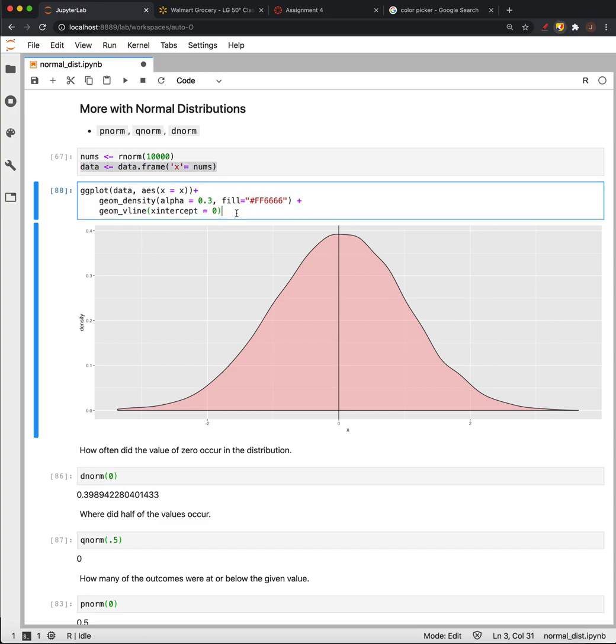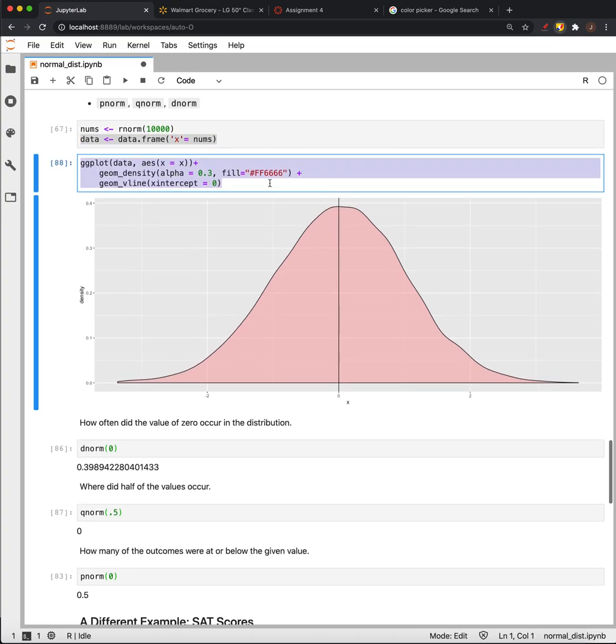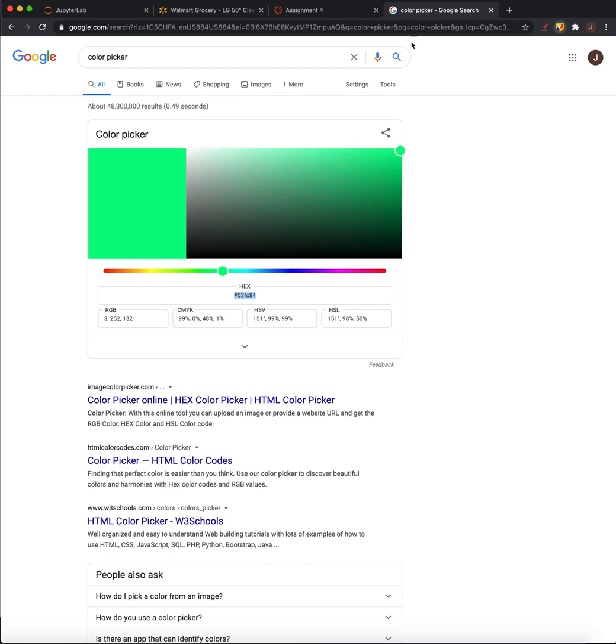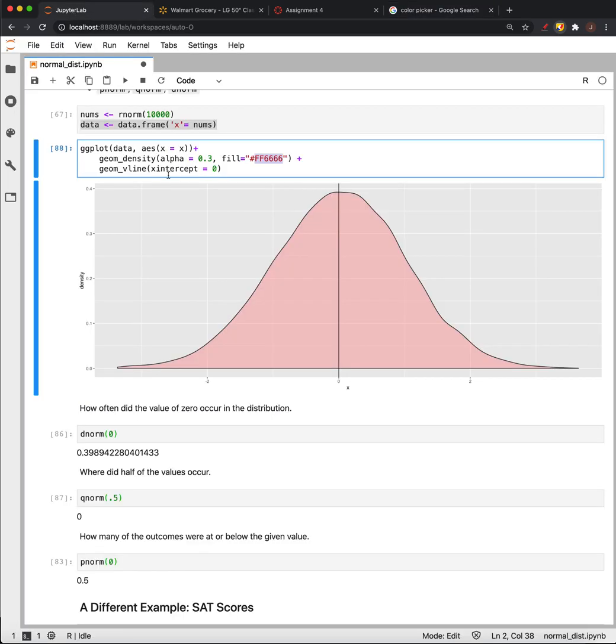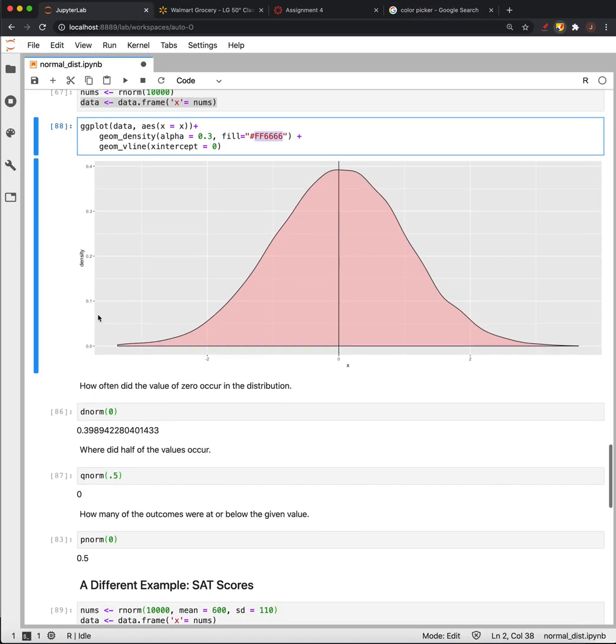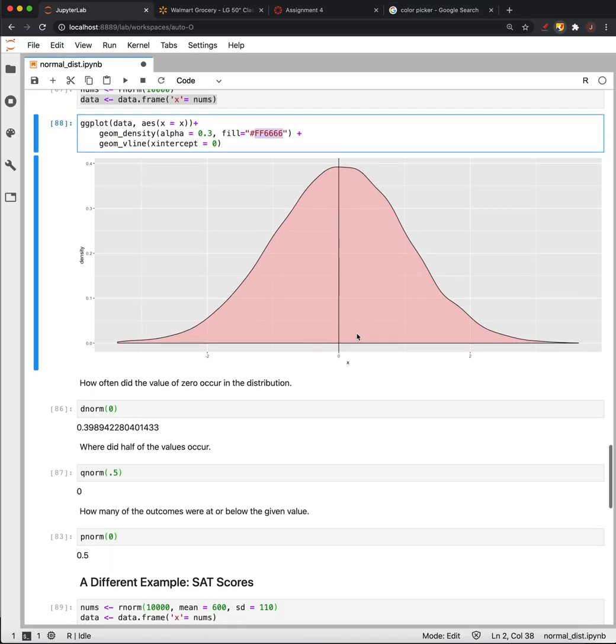Turn that into a data frame, draw a plot—now we're filling it with some color you can get from any color picker. Now we have a normal distribution and we can ask further questions about it.